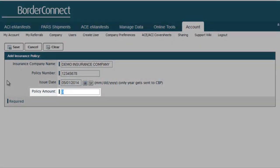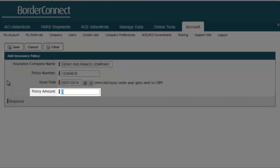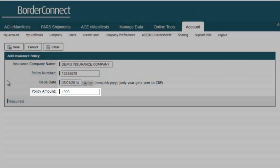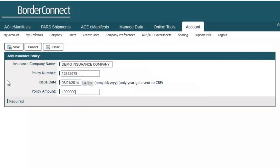Now in the field Policy Amount, you will type in the insurance policy coverage amount.